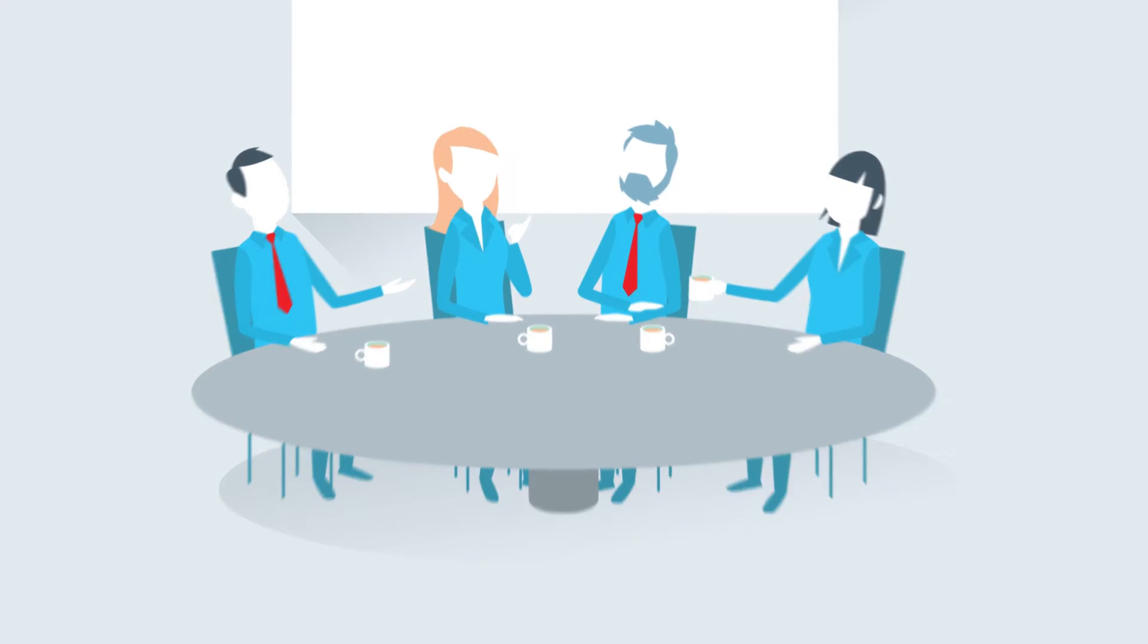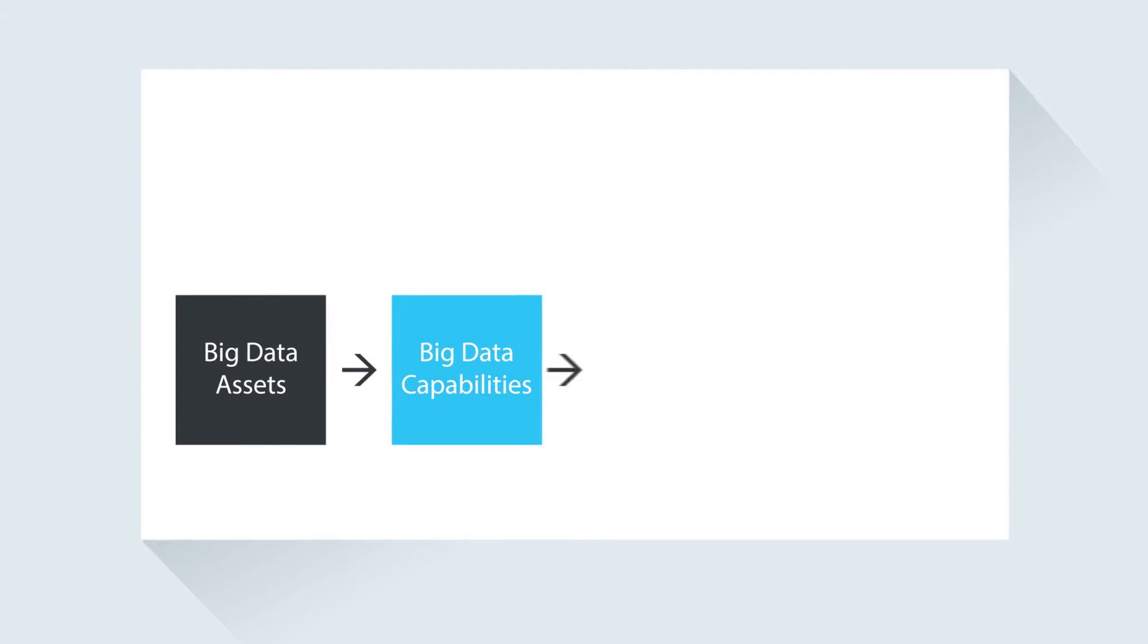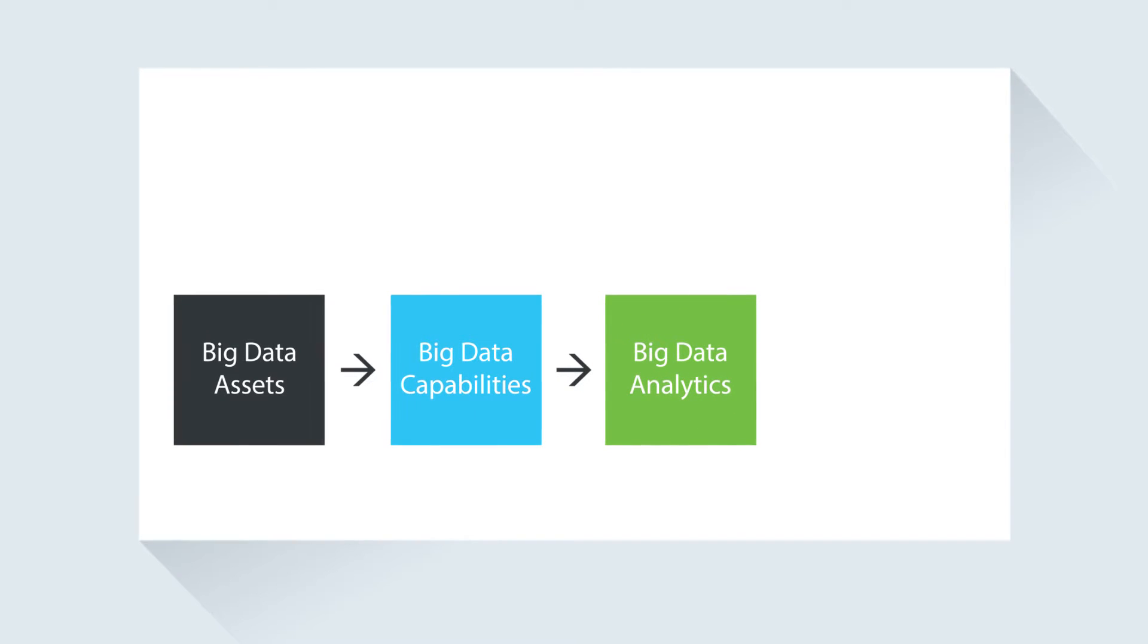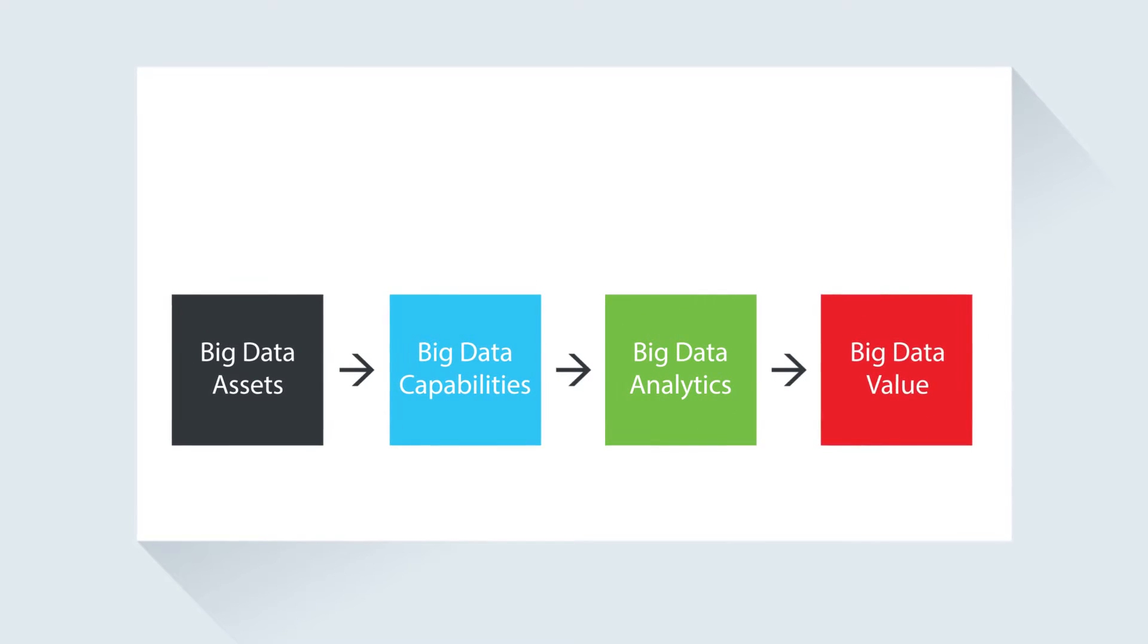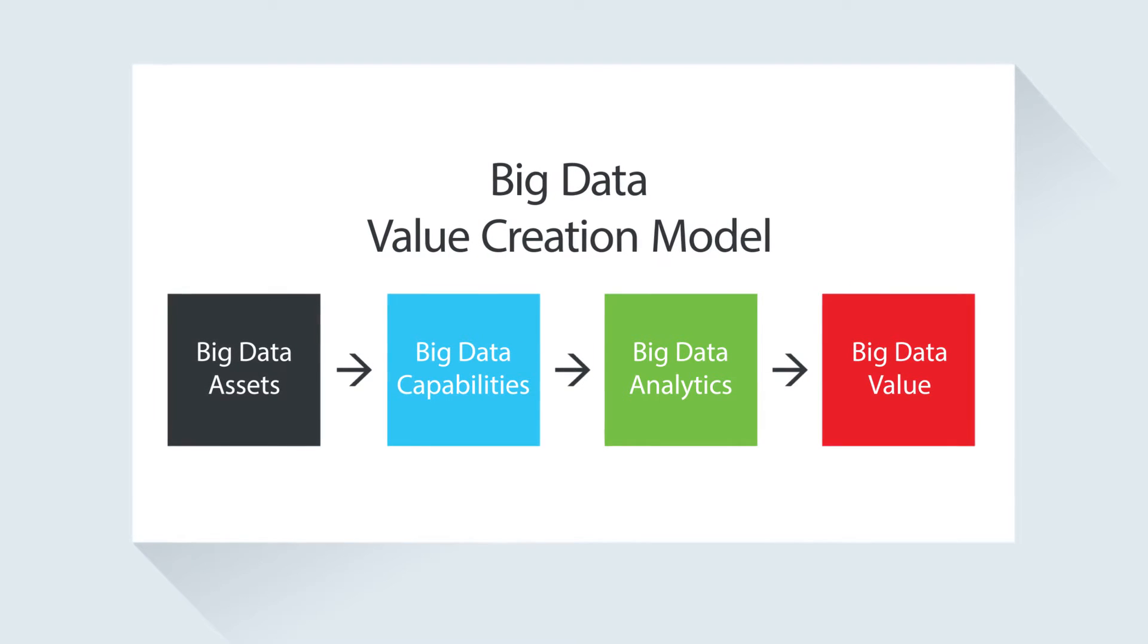To begin, it takes certain capabilities to define the right questions and to apply analytics that generate the right answers to these questions. This input is at the heart of the big data value creation model.